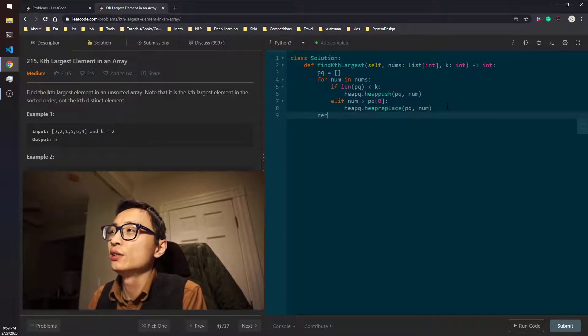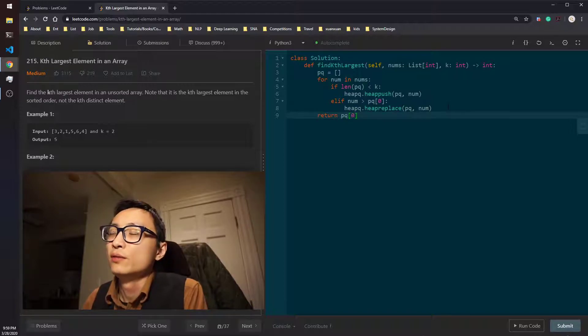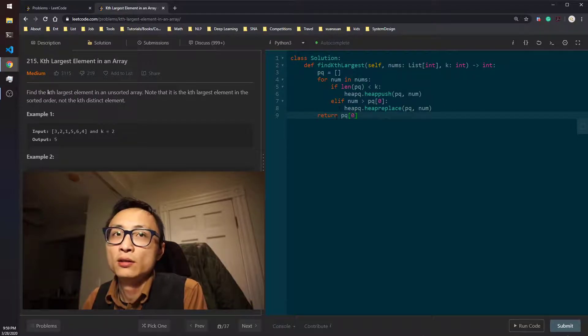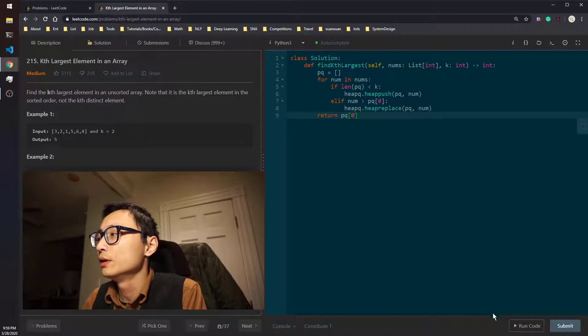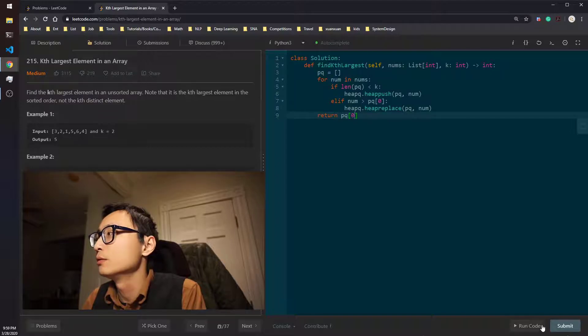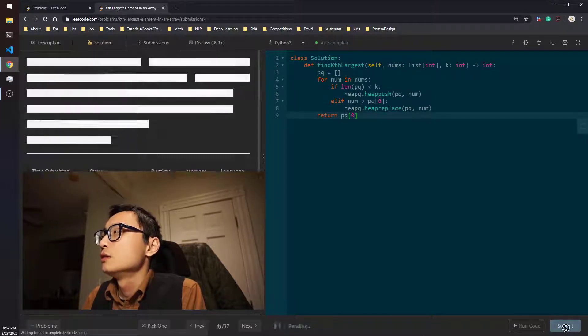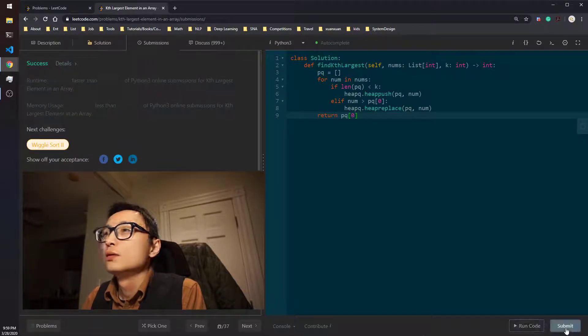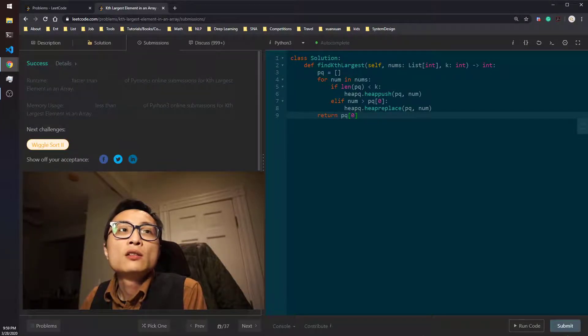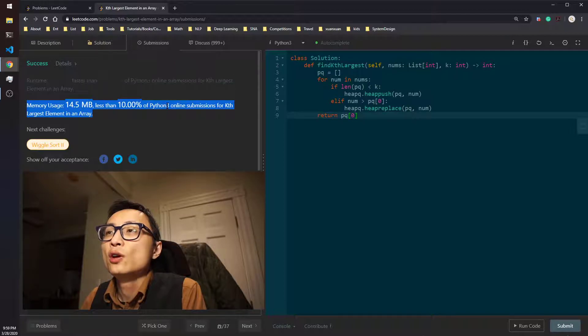In the end, we just return this number. It's guaranteed to be the one that we're looking for. Yeah, this passes the judge and pretty fast.